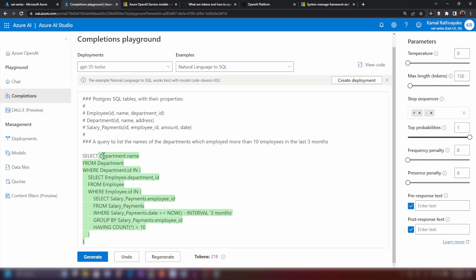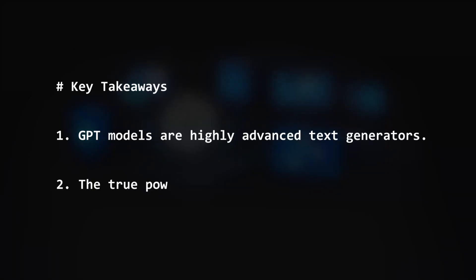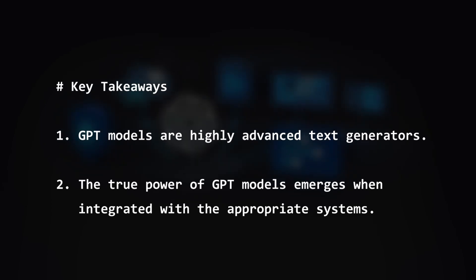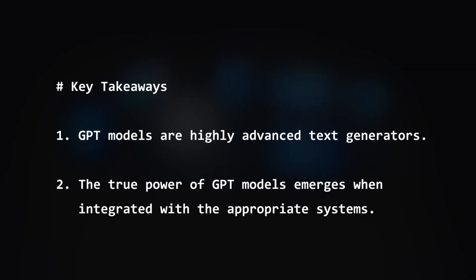Now I want you to understand two things here. The first one is these GPT models, they're just generating text for a given input. It's gonna predict the preceding text. The next thing is the true power of these completions is actually not in the completions playground, but it's in the API.